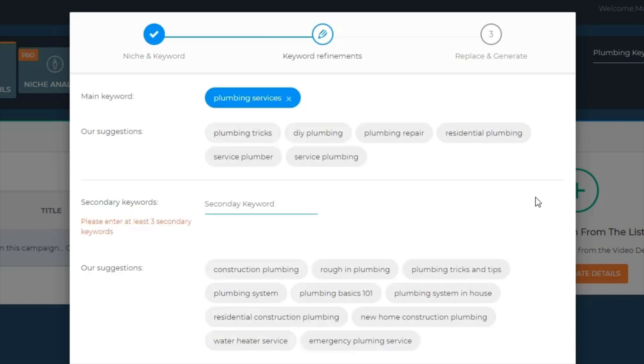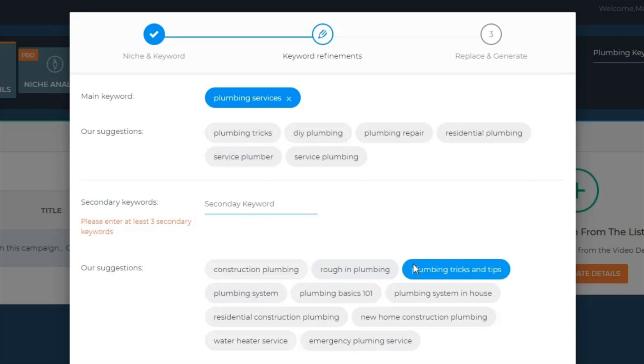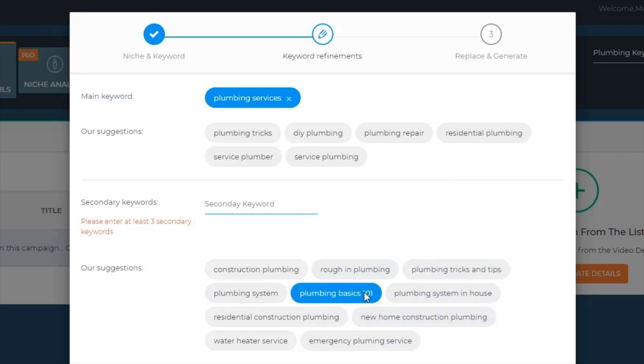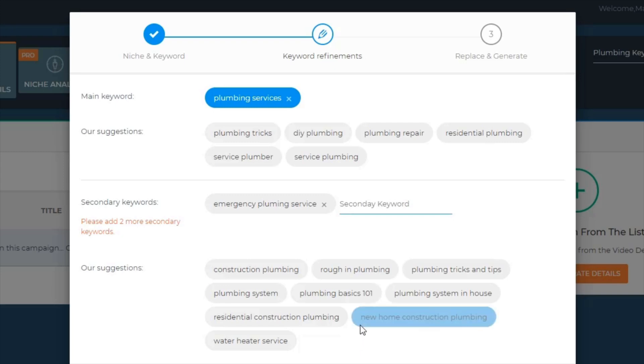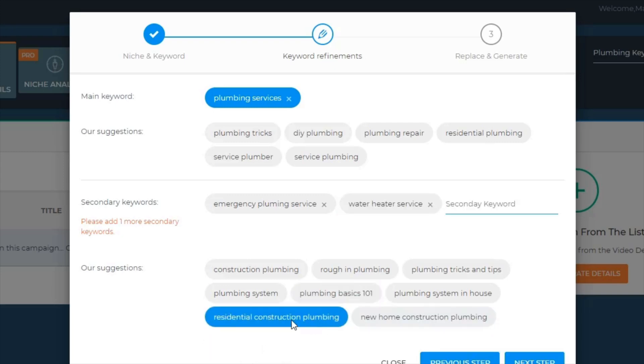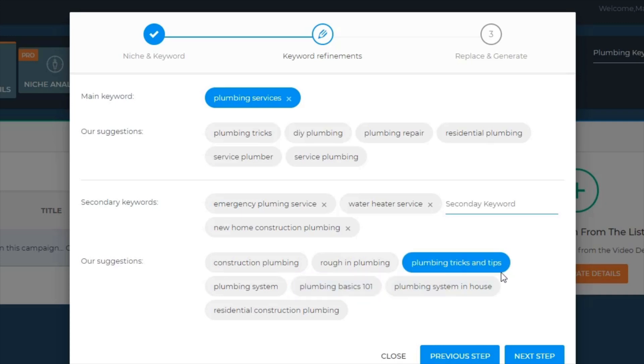The next bit is little suggestions that the software will make for you which you can use on other videos. You can see they've added some more stuff like plumbing tricks, DIY plumbing. Next, if you want secondary keywords, you can see they're offering secondary keywords right here, which allows you to get an idea of keywords that will complement your main keyword and boost your ranking. Emergency plumbing service could be something really handy, or water heating service, new home construction plumbing. These are keywords that your competition don't even think of, but they can be highly searched and profitable keywords if used correctly.